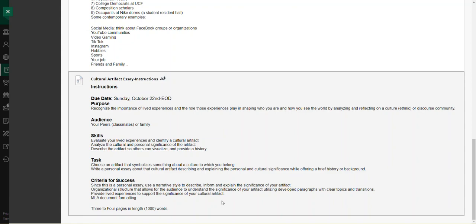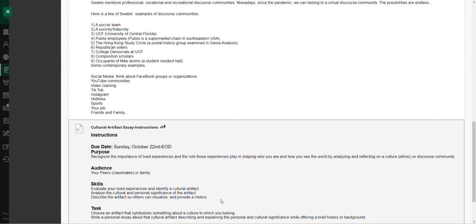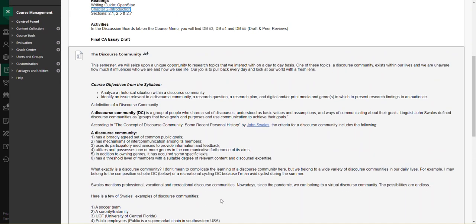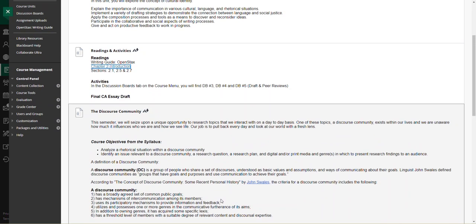Once again, I want to stress that the artifact is the focus and it's your relation with that artifact. This essay is going to be a minimum of a thousand words and is due on October 22nd.